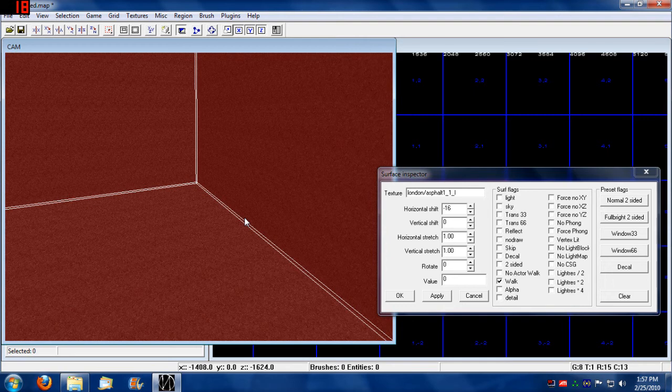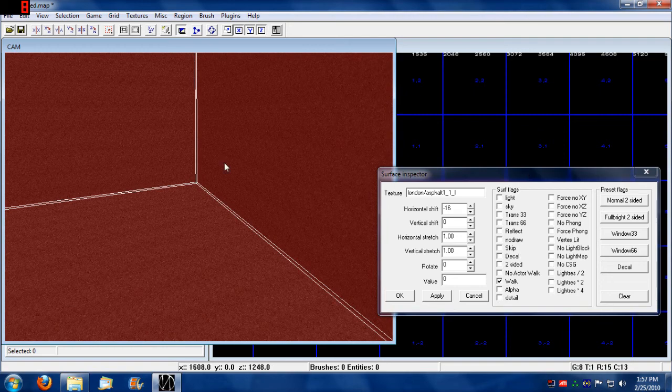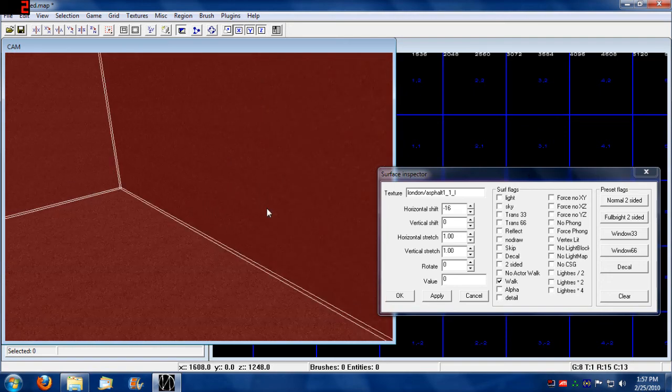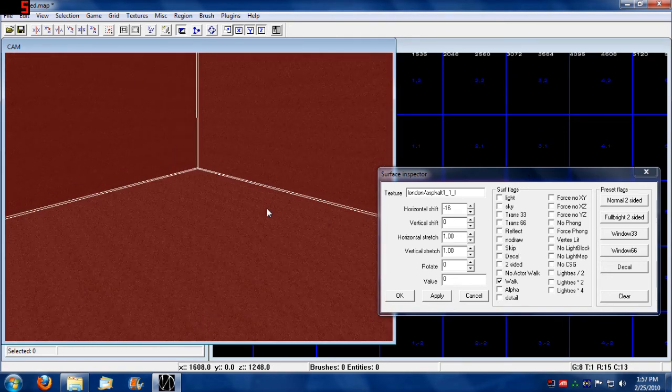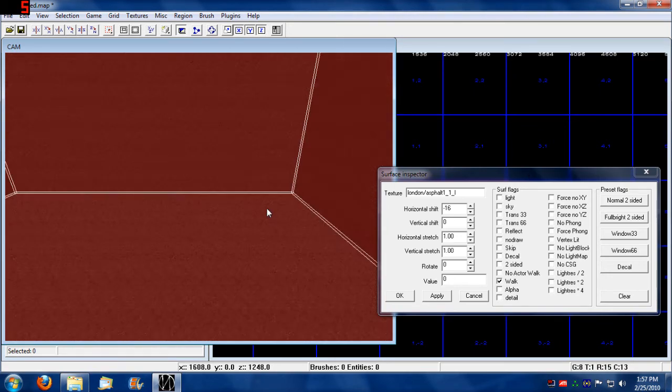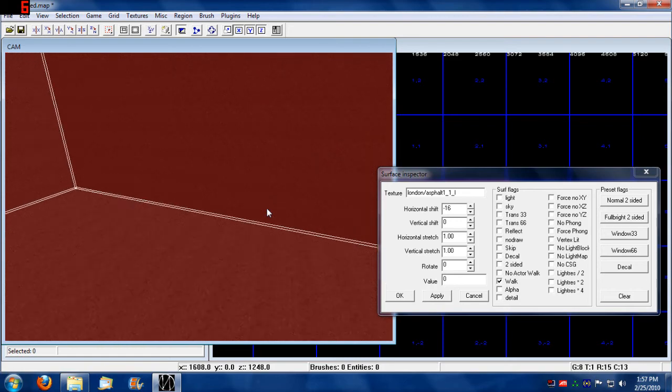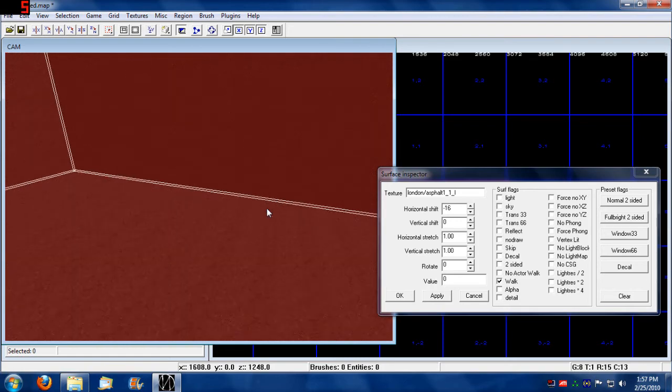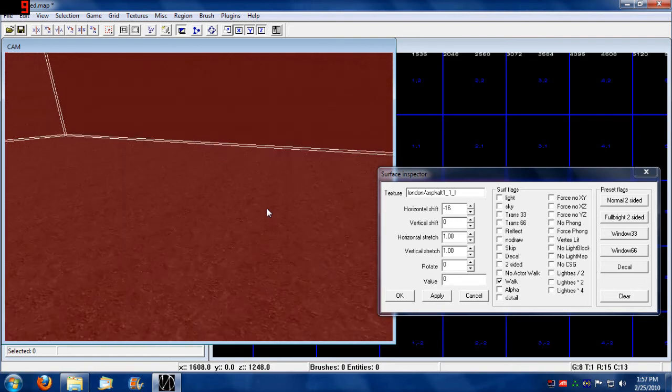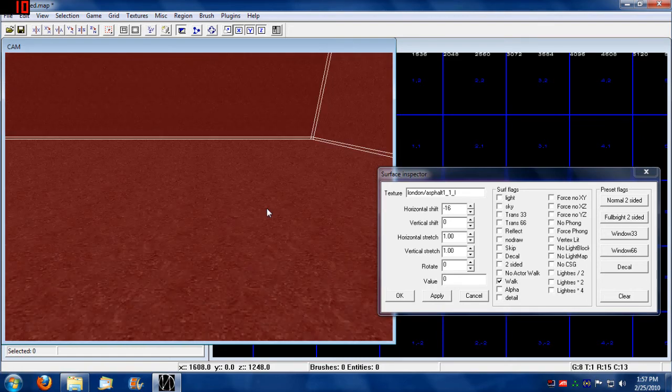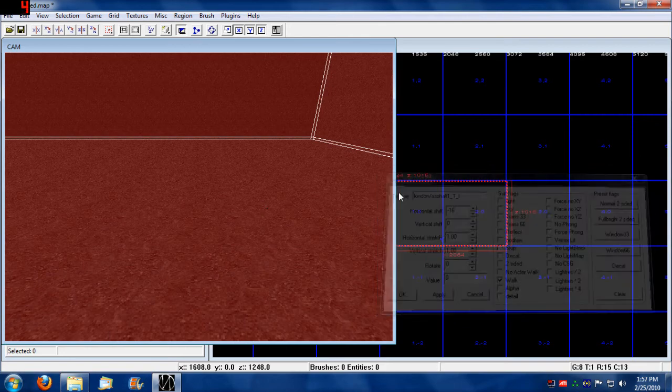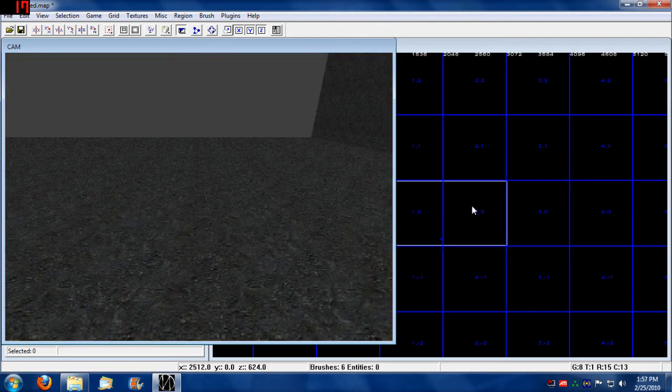You're not automatically going to be able to walk on the walls just because they're set to walkable. The engine just won't allow it. If you made a small step, let's take and make another brush here.